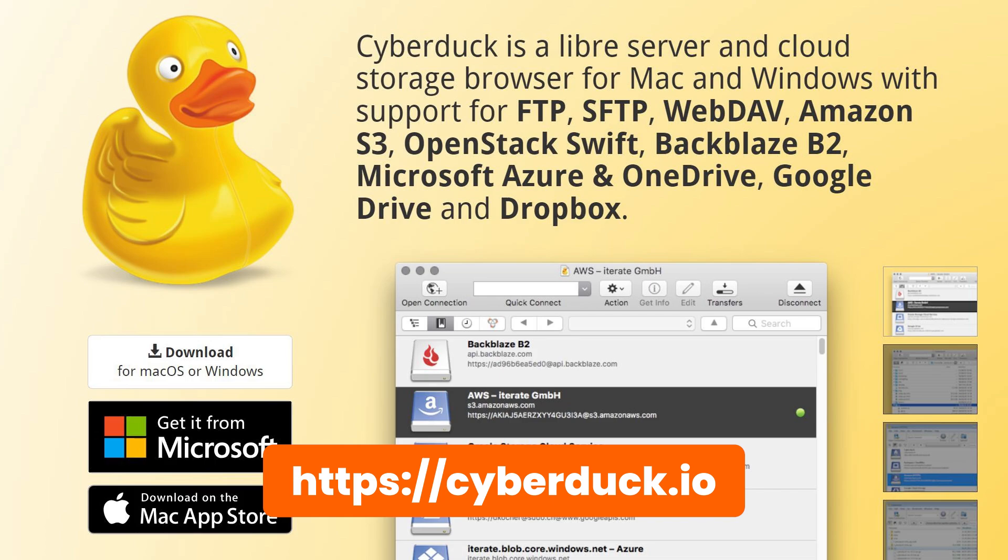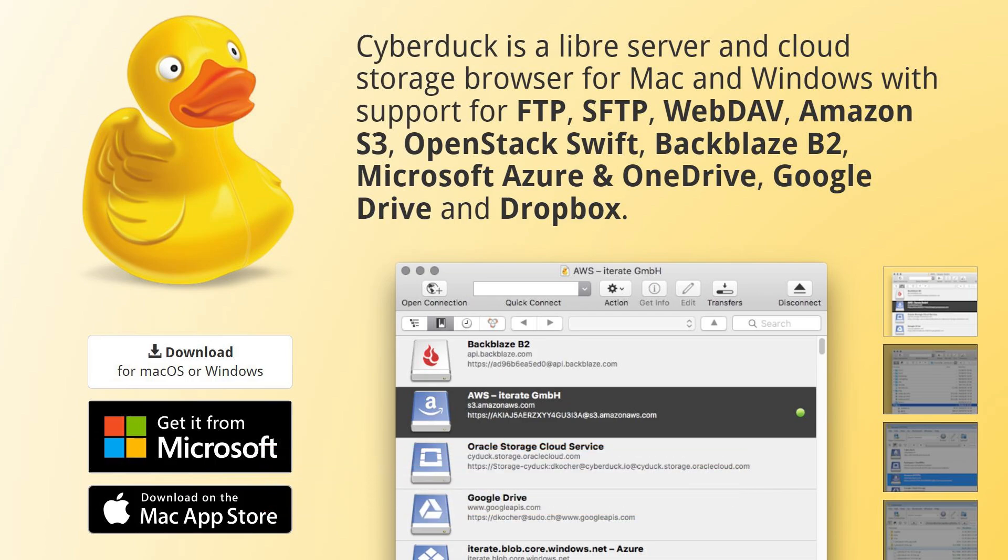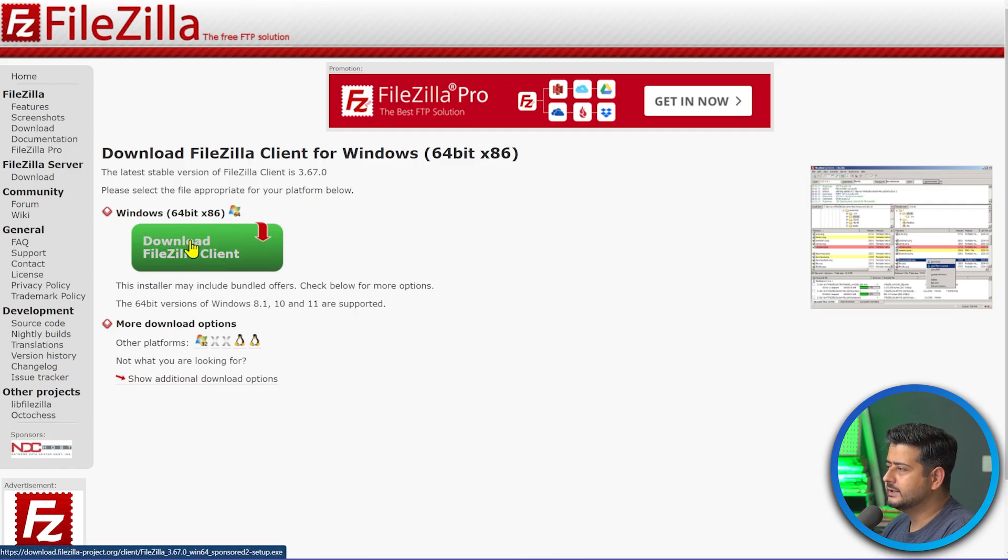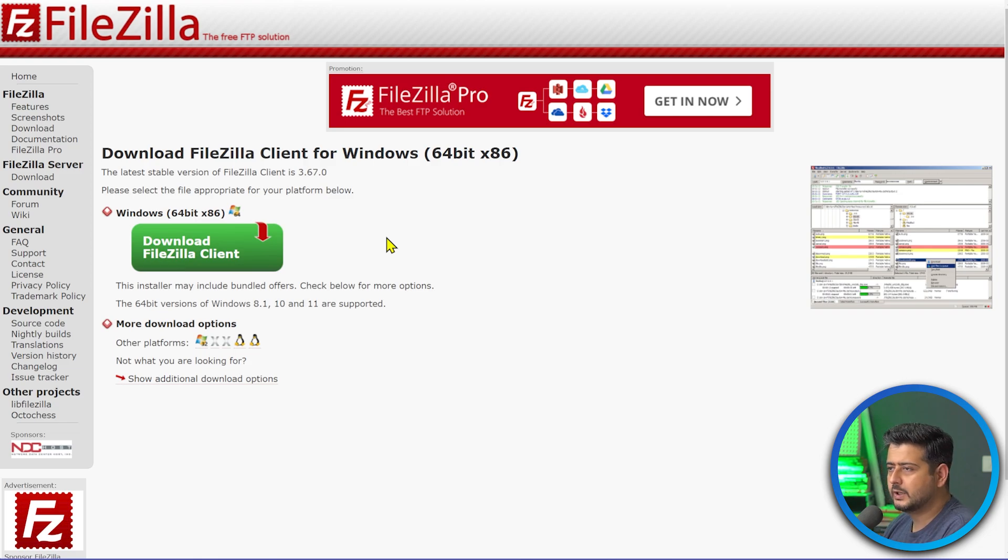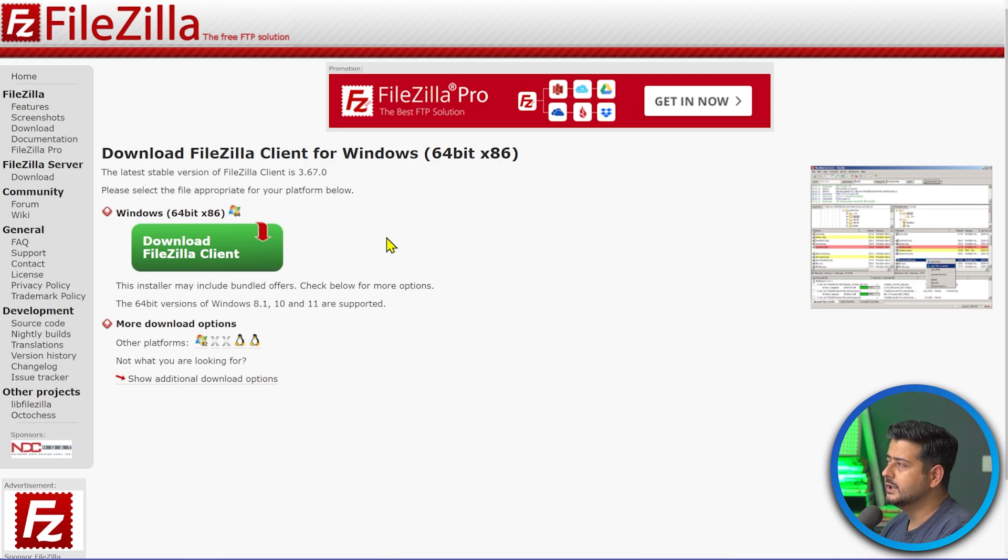So once you're on the site, make sure to click Download FileZilla Client and just download the client. It's a small EXE file that will be downloaded to your computer. Just install it like regular software. There's no adware. There's no spyware. It's completely free to use. So once that's done, we are done with FileZilla.